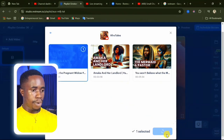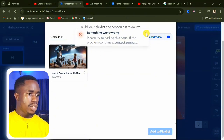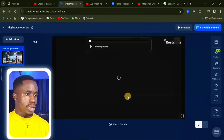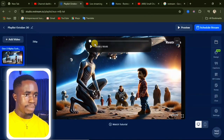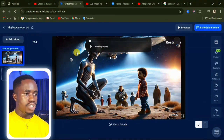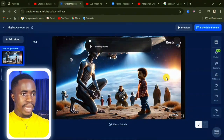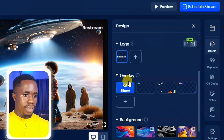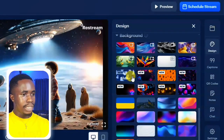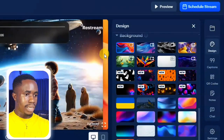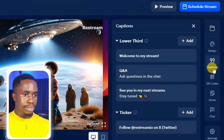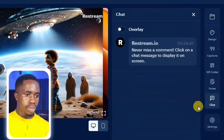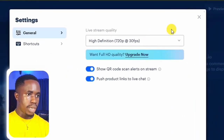Select one video and click Import. Once imported, click on the video and then click 'Add to Playlist' at the bottom. The video will be added to your playlist. On the right-hand side, click on 'Design' to customize the stream — you can add a lower third, overlays, or change the background. You can also add captions, a QR code, notes, or chat overlay. When you're satisfied, click on Settings for additional options.